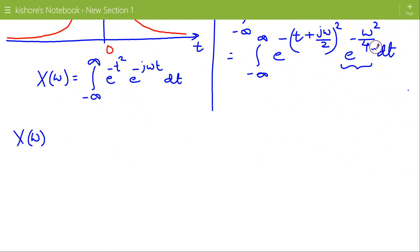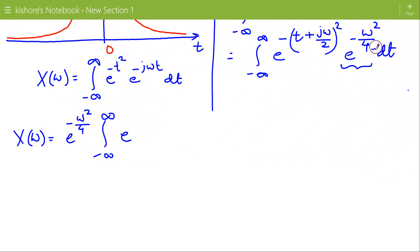So X(ω) equals e to the power minus omega square by 4, multiplied by the integration of e to the power minus (t plus j omega by 2) whole square, dt.